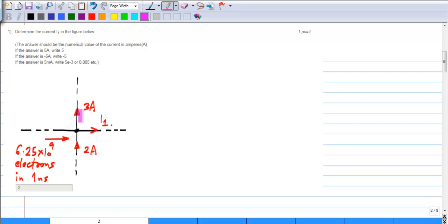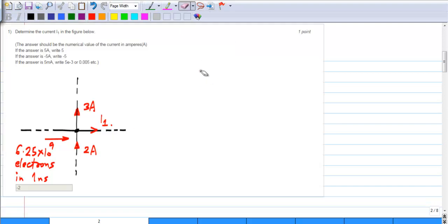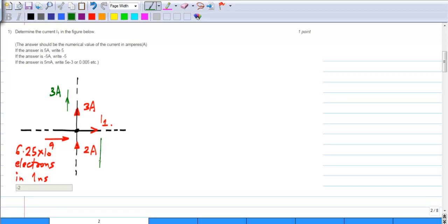Two of the currents are given directly: 3 amperes flowing outwards and 2 amperes flowing inwards. You have to take all the currents either flowing outwards or inwards. Let us say we take them flowing outwards. So this will be 3 amperes, and the 2 amperes flowing inwards, represented equivalently as flowing outwards, is minus 2 amperes.